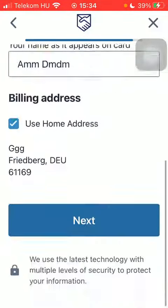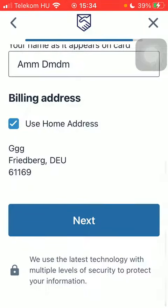Select the payment method and then type in the payment details. Scroll down and tap on Next to finalize the process. That's pretty much it for this video, guys — see you in the next one, bye bye.